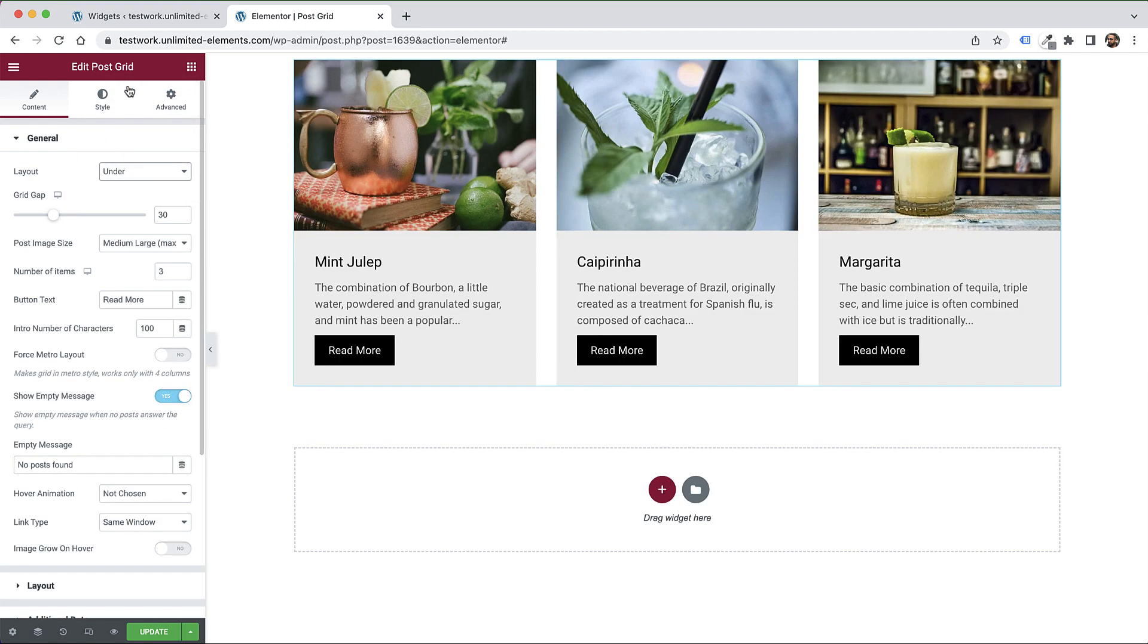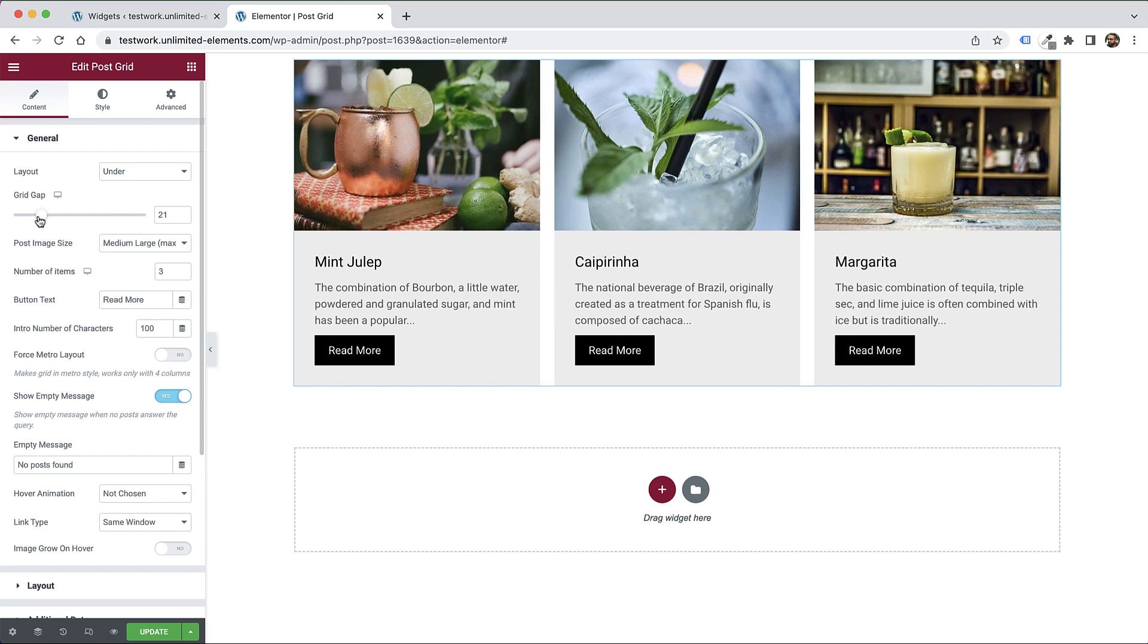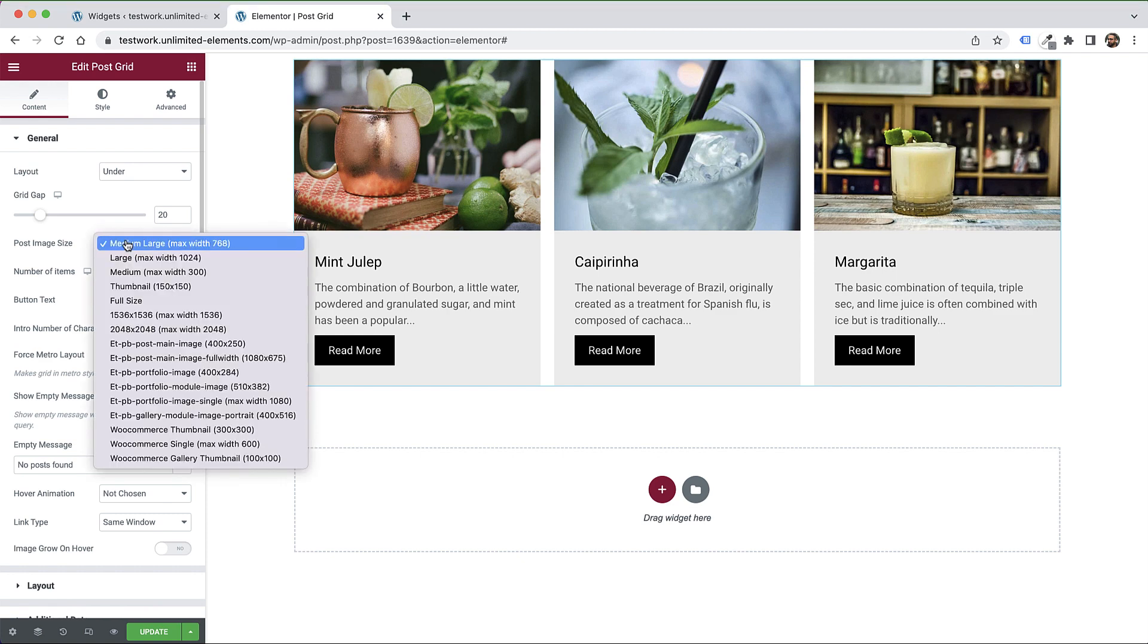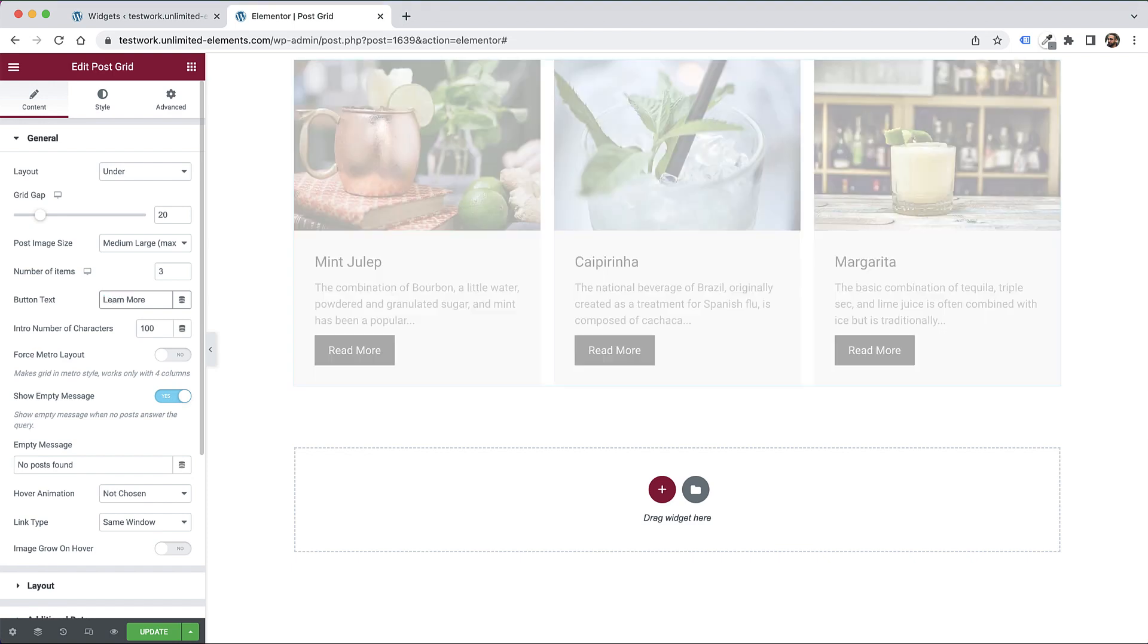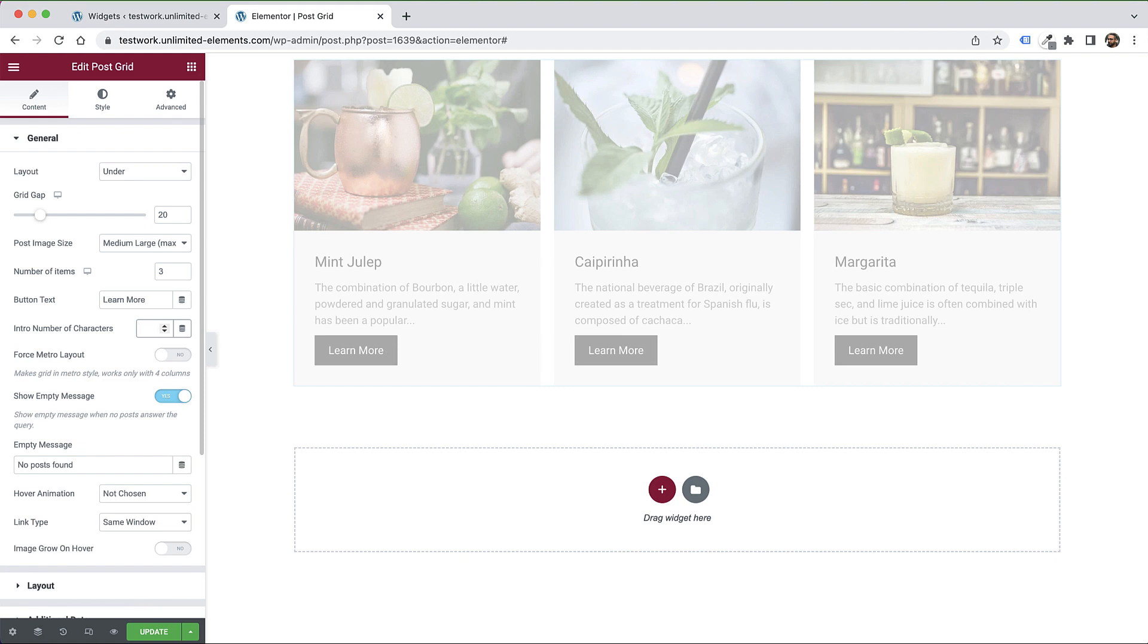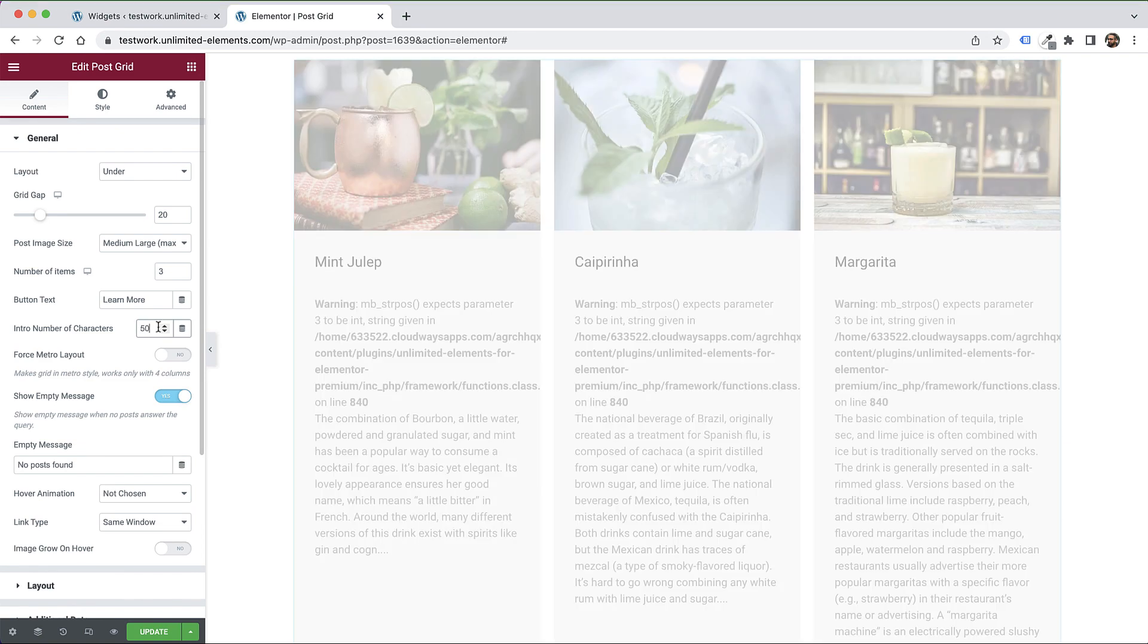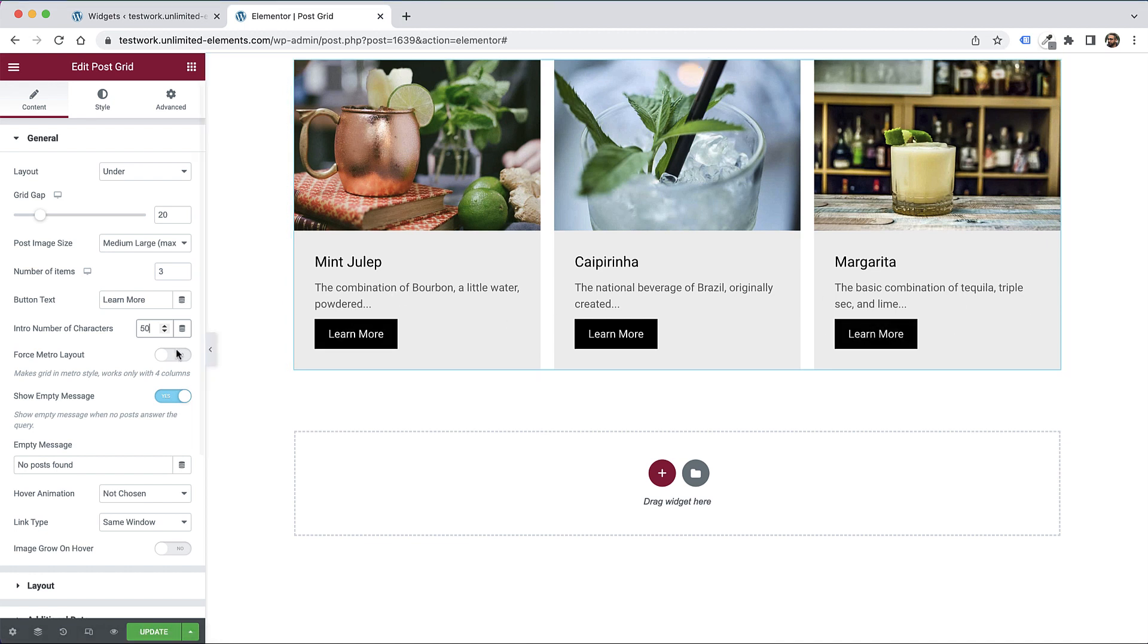We can also change the gap. This is a slider you can adjust. I'll set that to 20 pixels. You can change the post image size - useful for SEO and performance. You can change this to whatever size you need to make it load as fast as you want. You can change the load more button text. For example, I'll change this to 'learn more'. We have intro number of characters. I'll change that to 50 so you can see how that looks. You can change that to whatever you want.